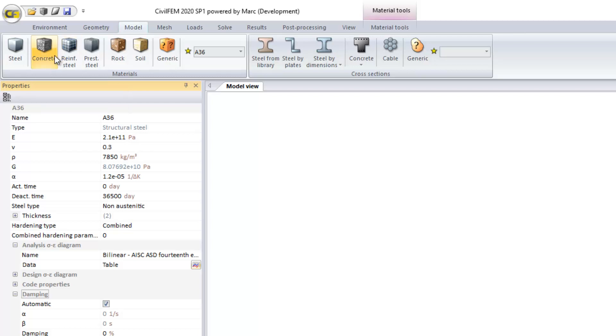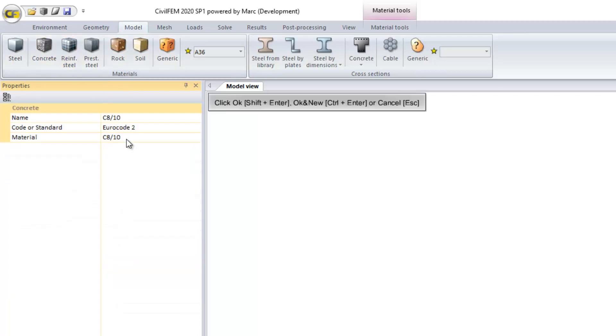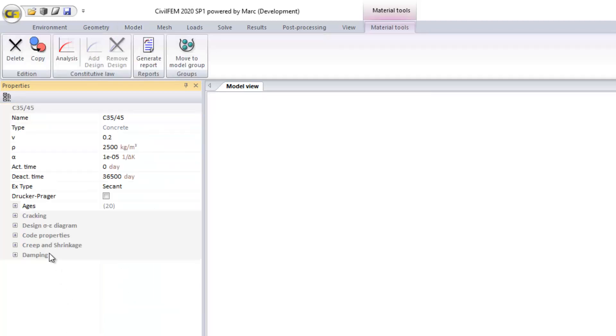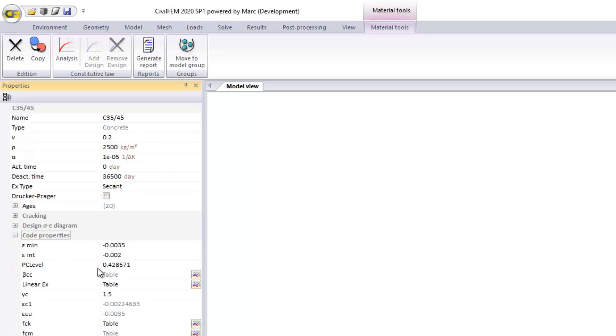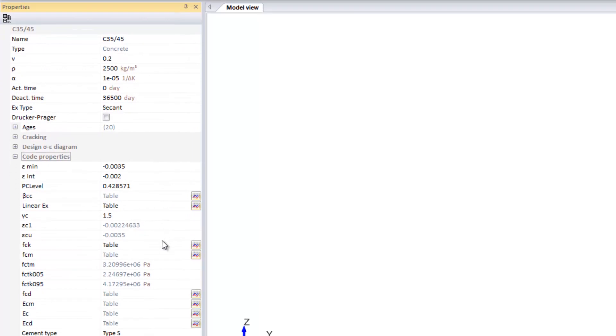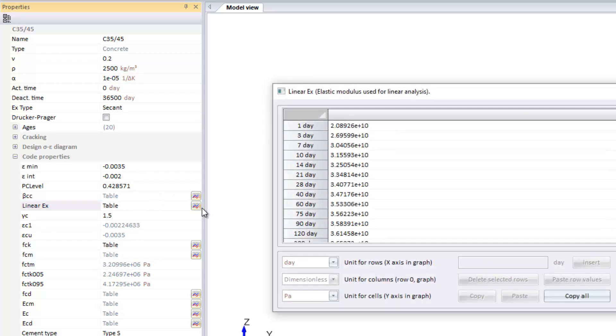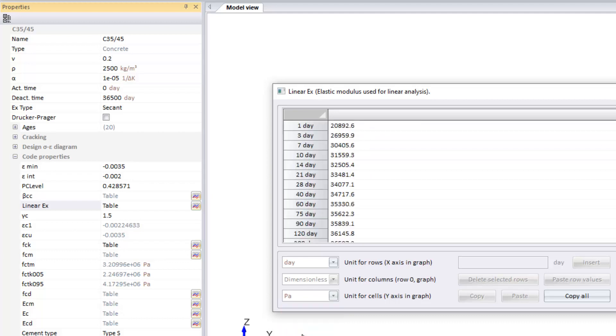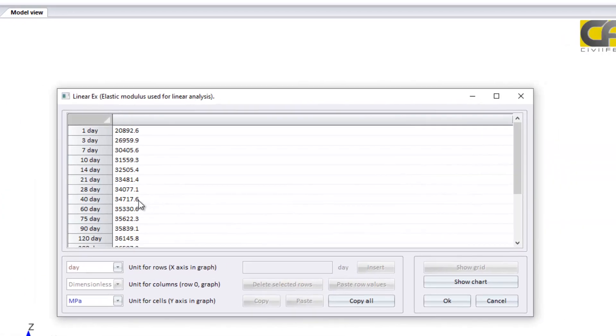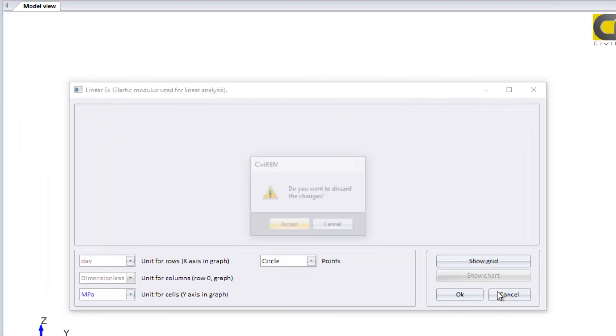For the concrete case, the same, we have a complete library of materials. In this case, as you know, concrete is a time dependent material. So there are some data which can be different for each age, for evolutive construction process. Other property, as the Young's modulus, has different values depending on the days. By default, the characteristics of the material are for the 28 days, the full strength of the concrete.